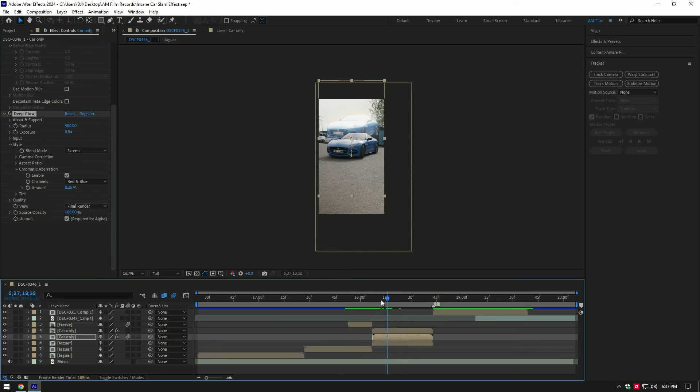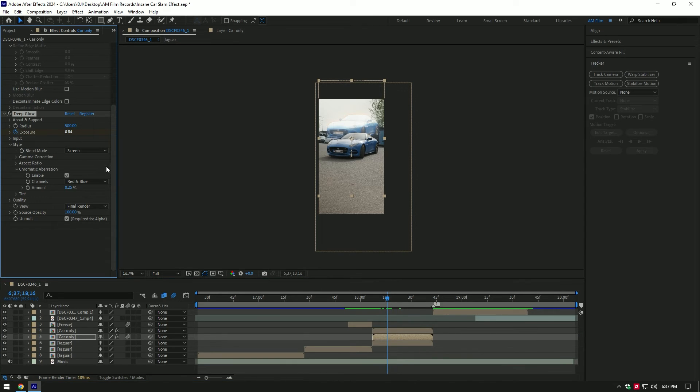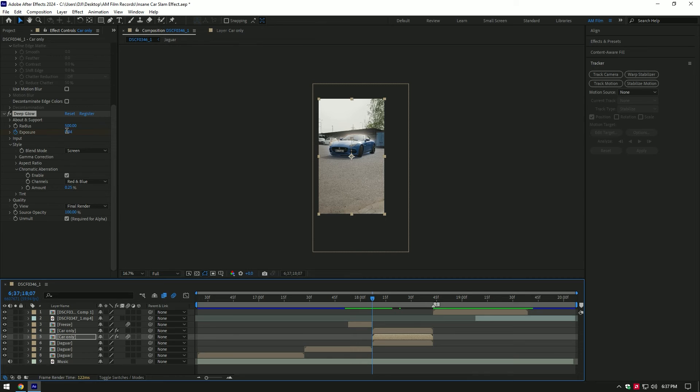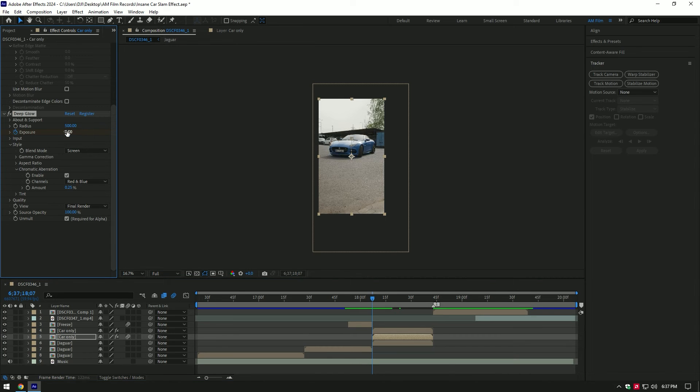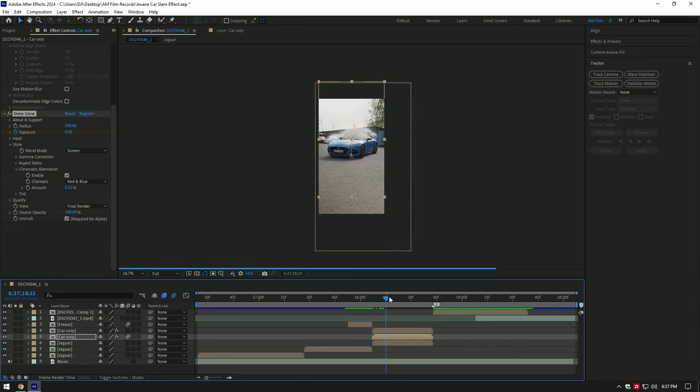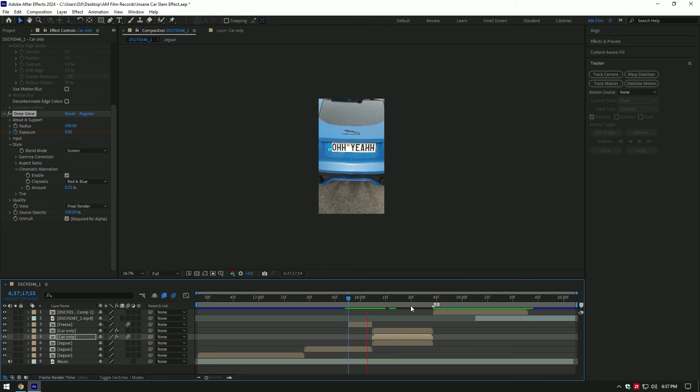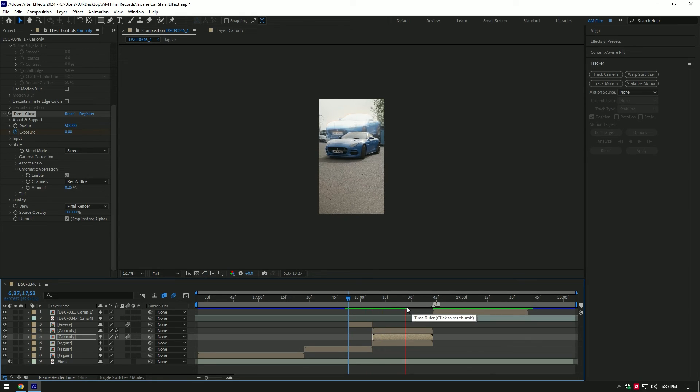Go a few frames forward and click on exposure stopwatch icon. Then go back to the beginning of car layer and change exposure to zero. Car slam is ready, but let's add some shake effects on it.